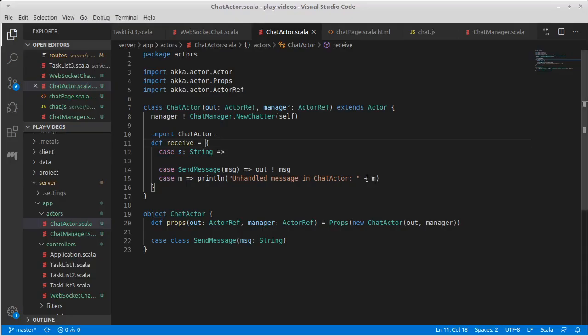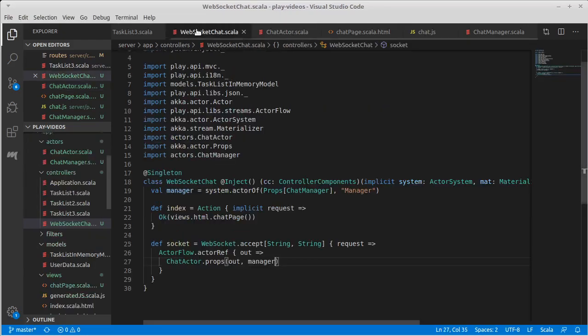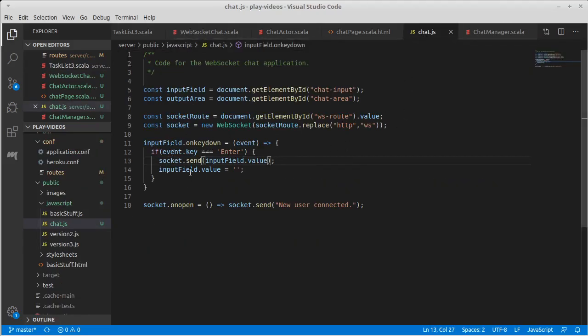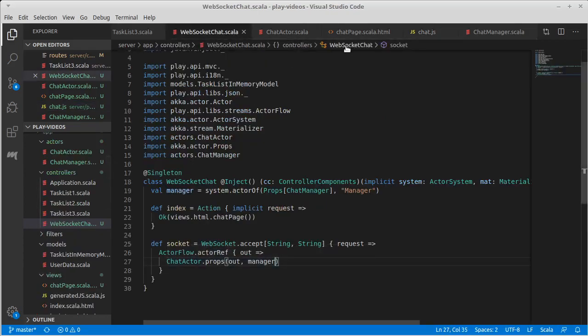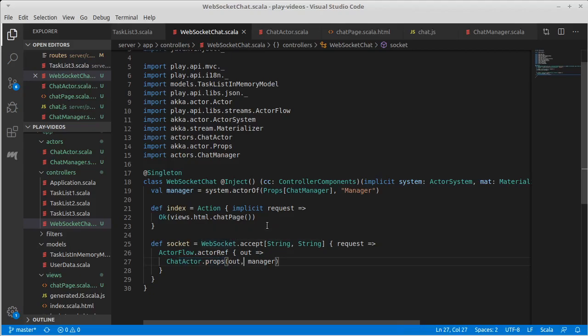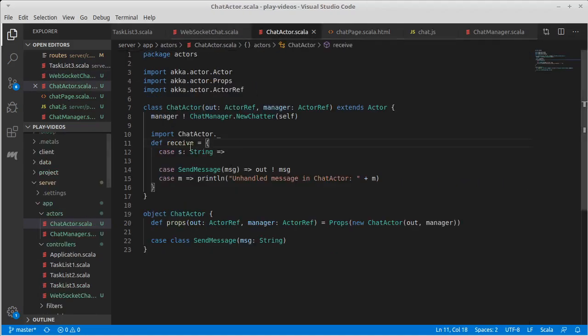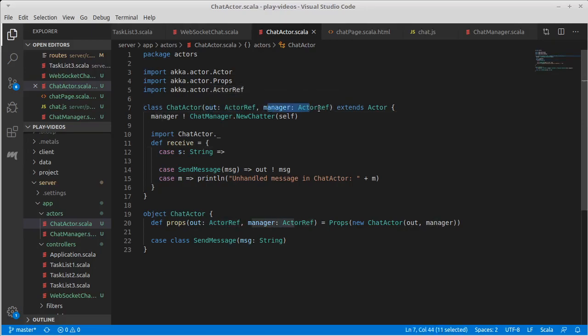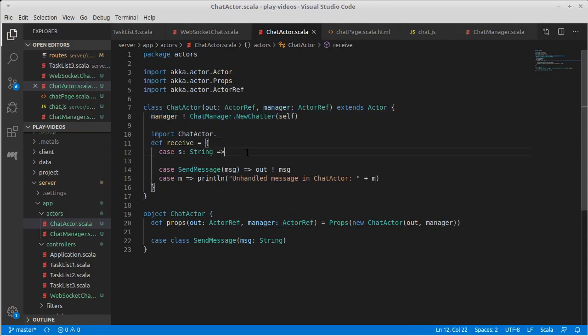Let's go back to our application and go through what's happening. We have a web socket in the JavaScript. When they type stuff, it sends to the web socket. The web socket itself creates an actor every time someone connects. We also have a manager here in this chat manager. When someone connects, they get hold of an output actor ref that messages should be sent back to, and a manager actor ref. The first thing they do is tell the manager, hey, I'm here.